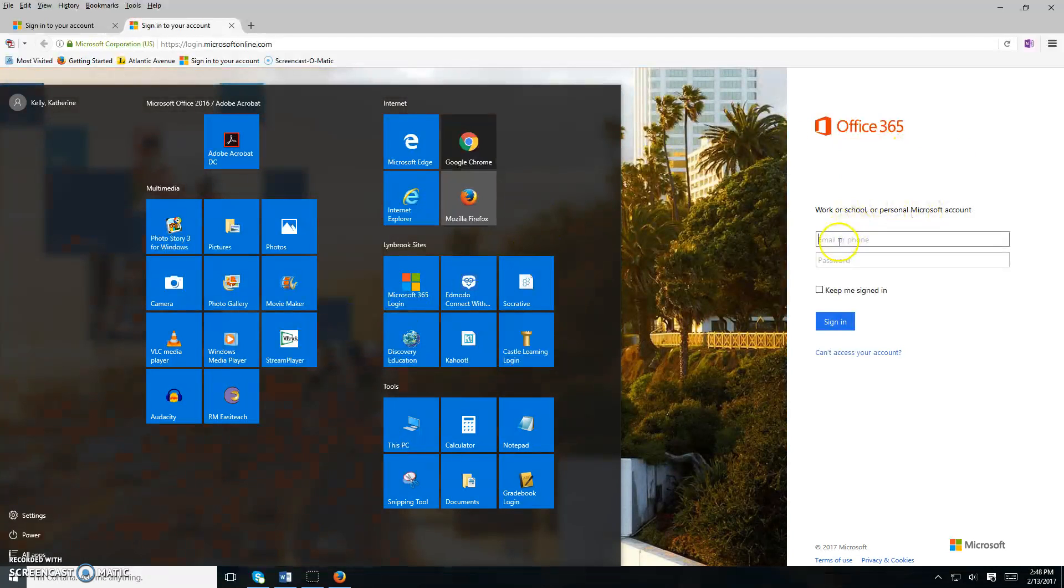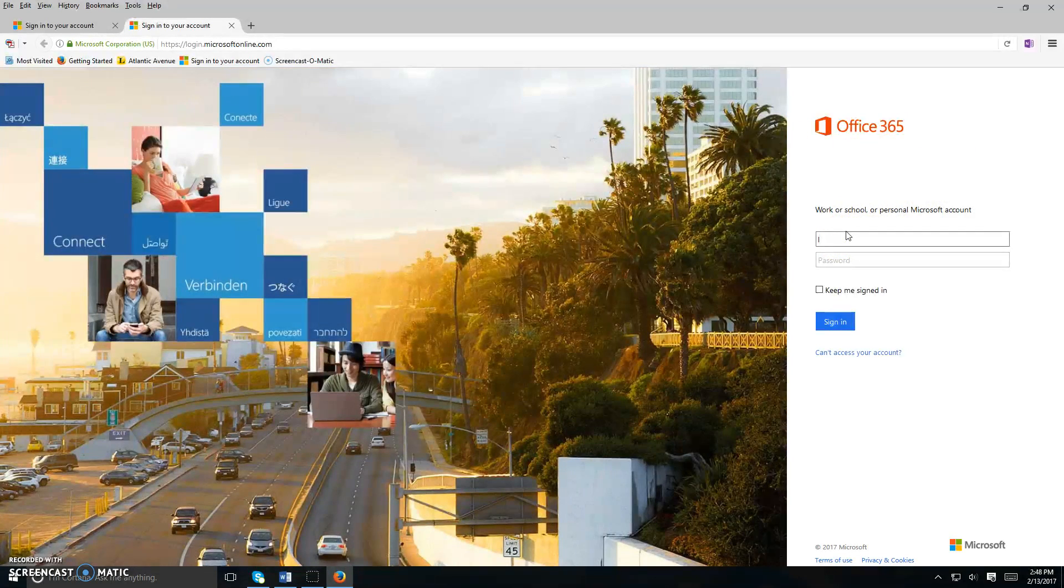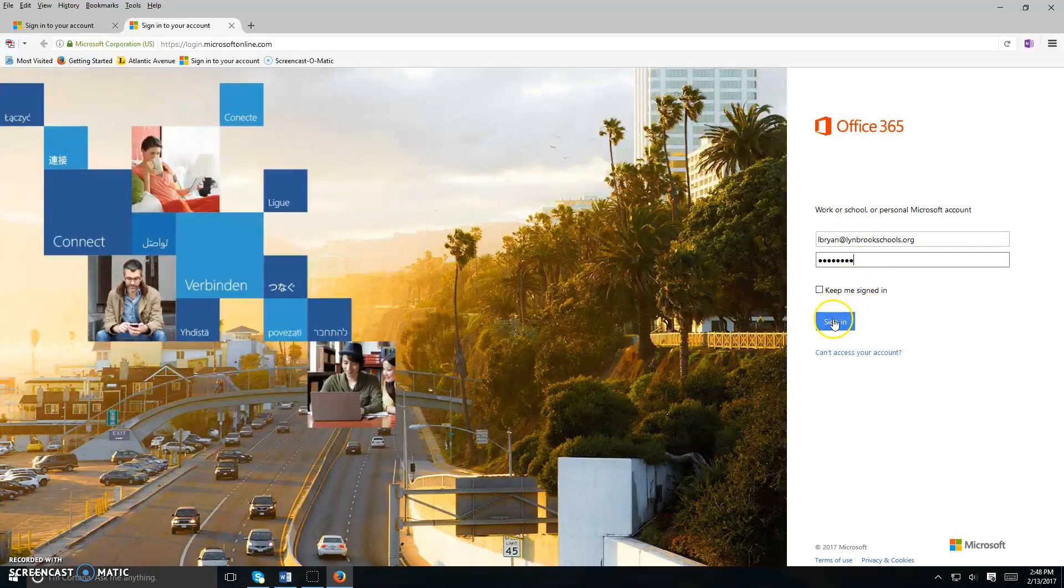Once you get to this login page, you'll be prompted to put in your username and password. After you click sign in,